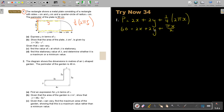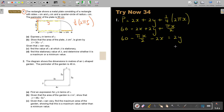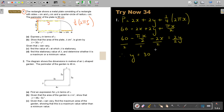Making y the subject: keep 2y on one side, move 2x and πx/2 across, then divide everything by 2. So y = 30 − πx/4 − x.